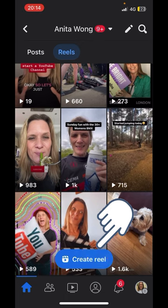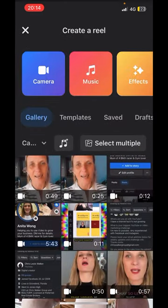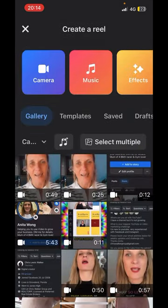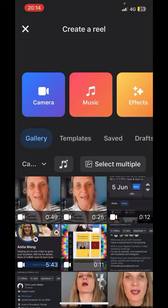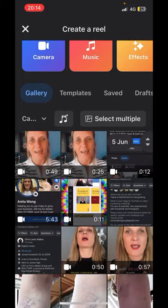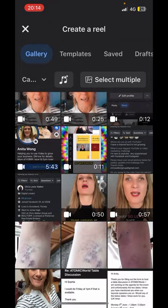I'm going to go ahead and click that, and I'm going to take a YouTube Shorts video that I created earlier today to upload into this reel. I'm going to come down here and grab this one.